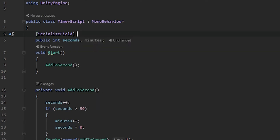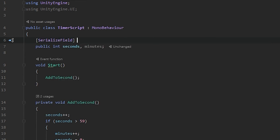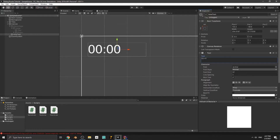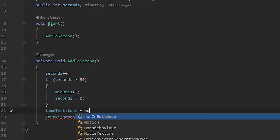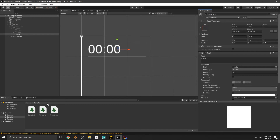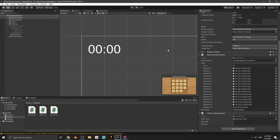In the TimerScript we need a text variable. To use the Text type we need to import the UI library: add 'using UnityEngine.UI' at the top. Write SerializeField Text timeText. In AddToSecond, after the condition, write: timeText.text equals minutes + ':' + seconds. Save the script, go to the Unity editor, select the Main Camera, and drag the TimeText into the field.